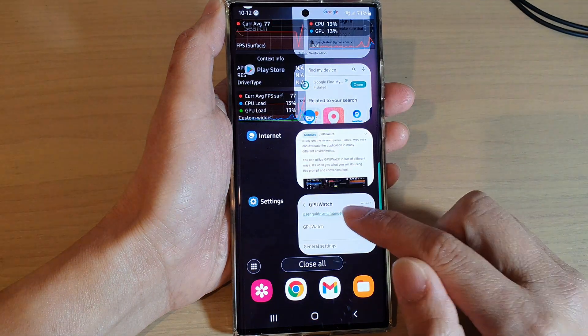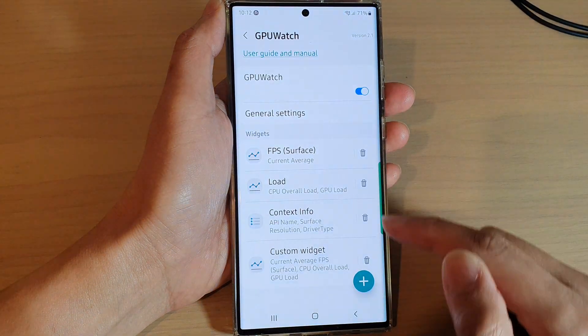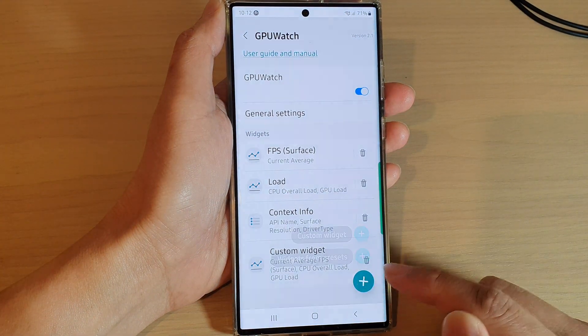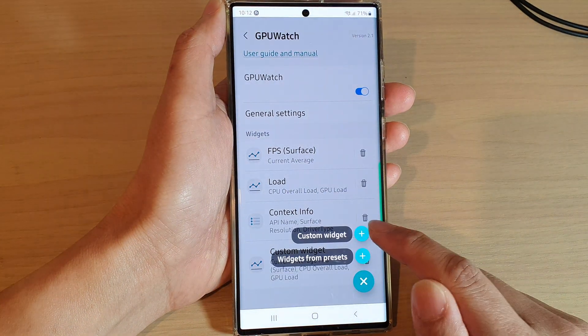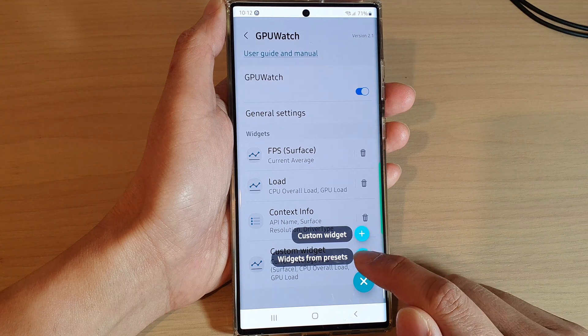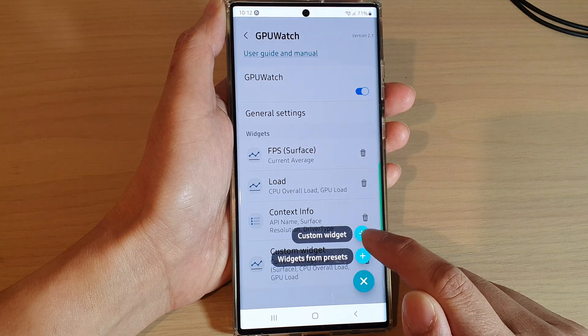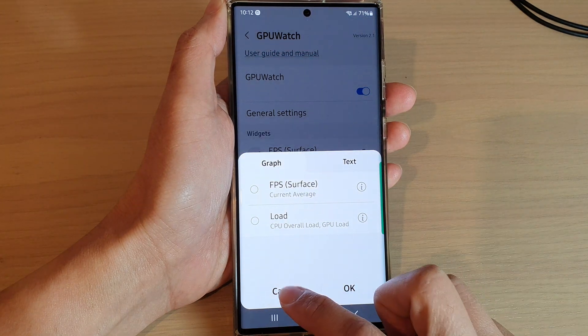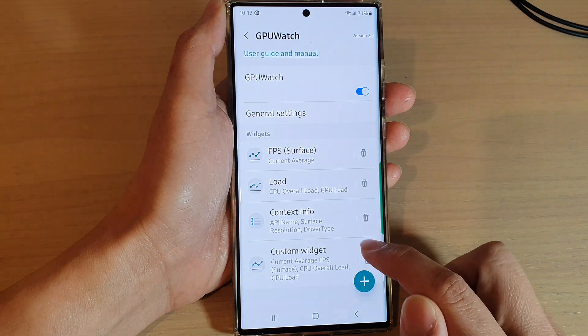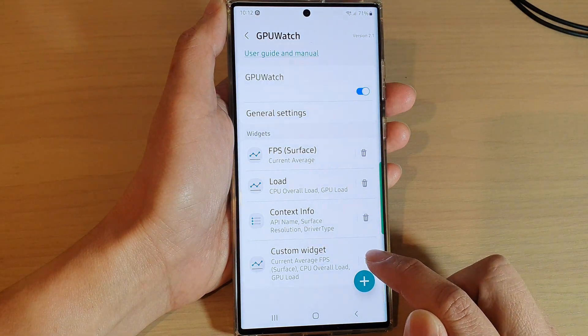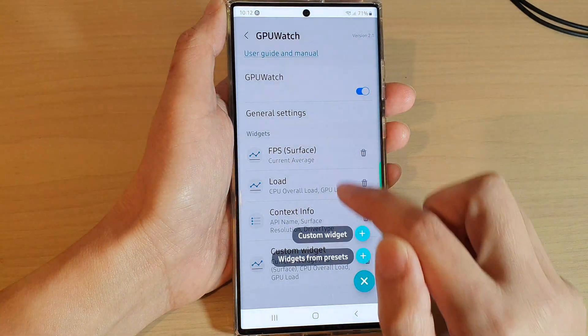If you want to add more widgets, you can tap on the Add button. From there you can choose widgets from presets or create a custom widget, and you can even add text.